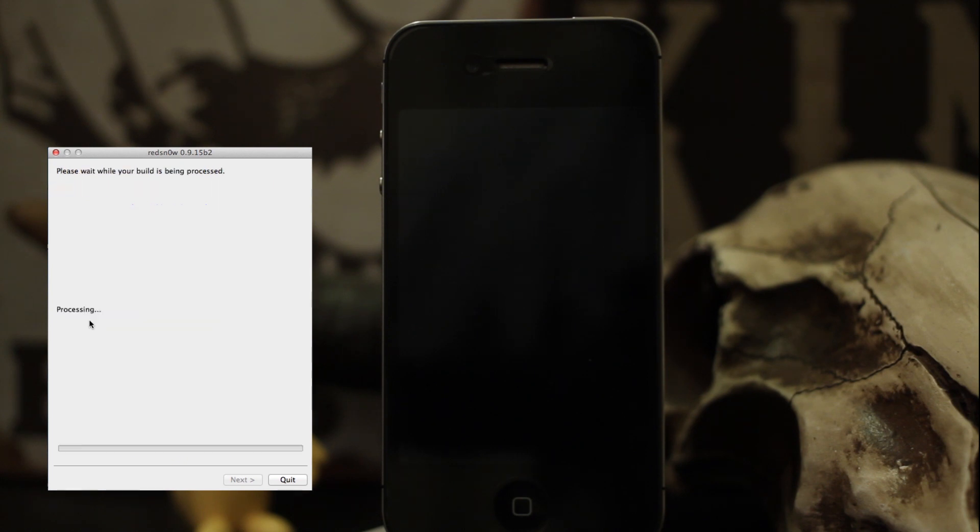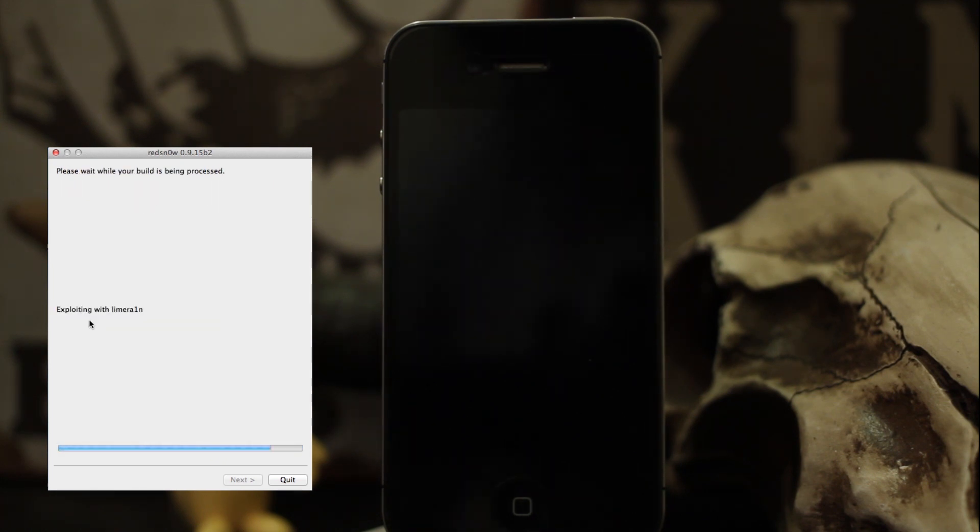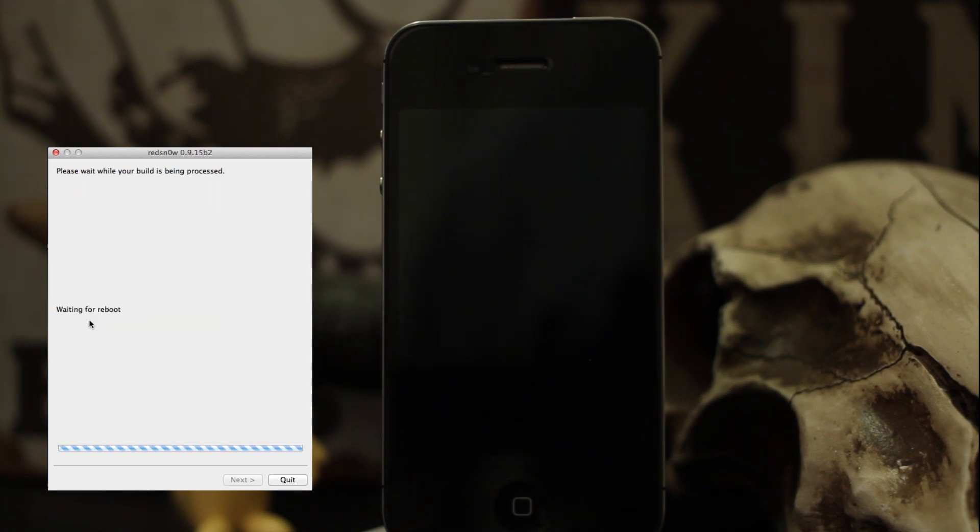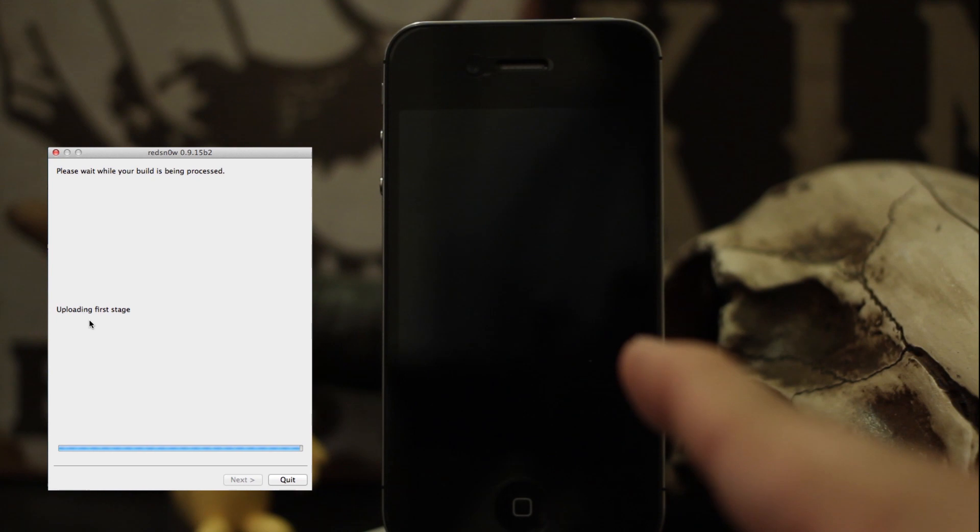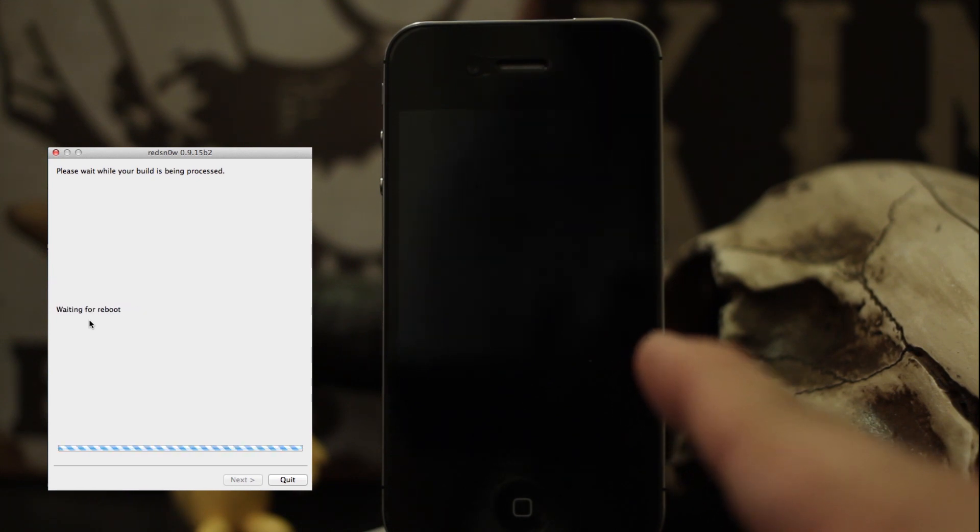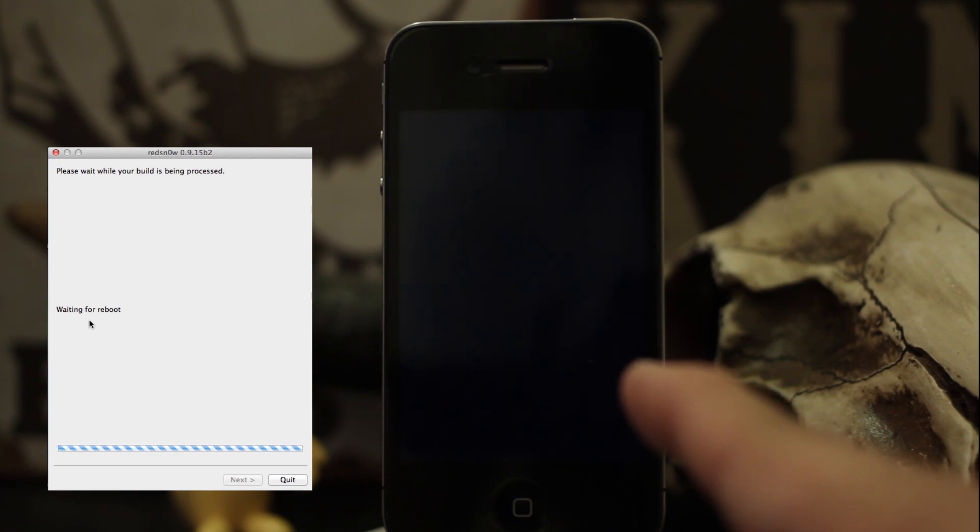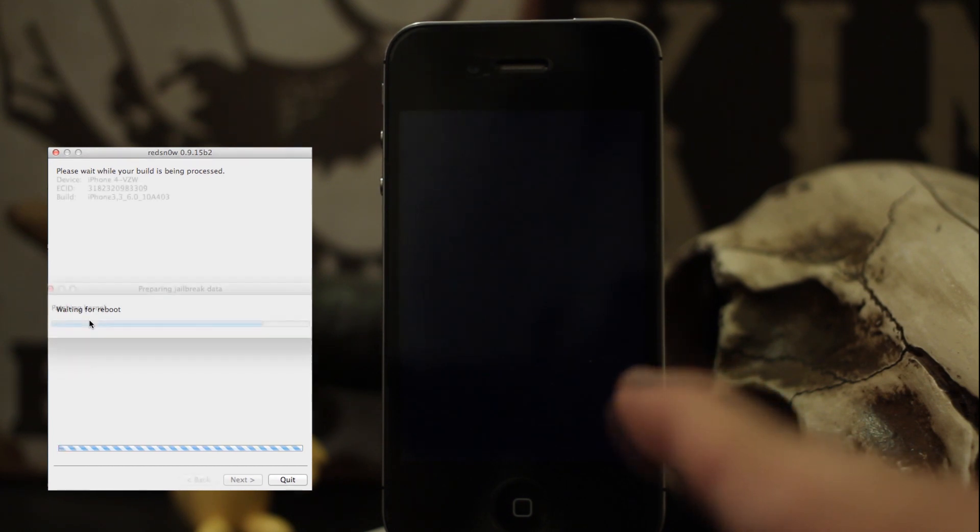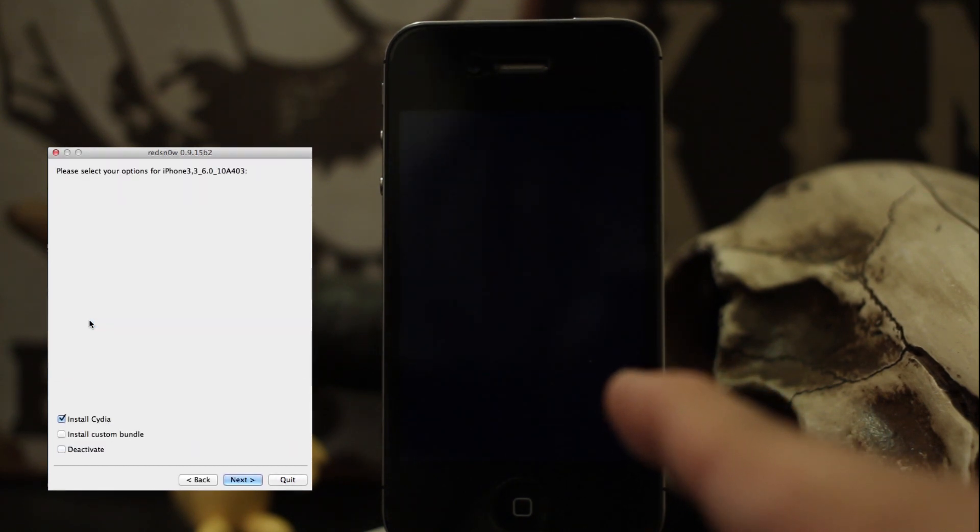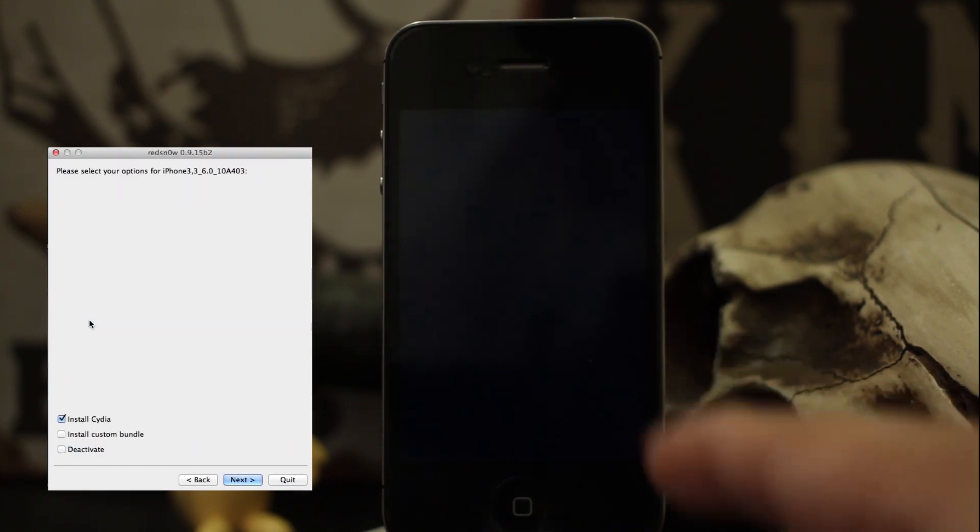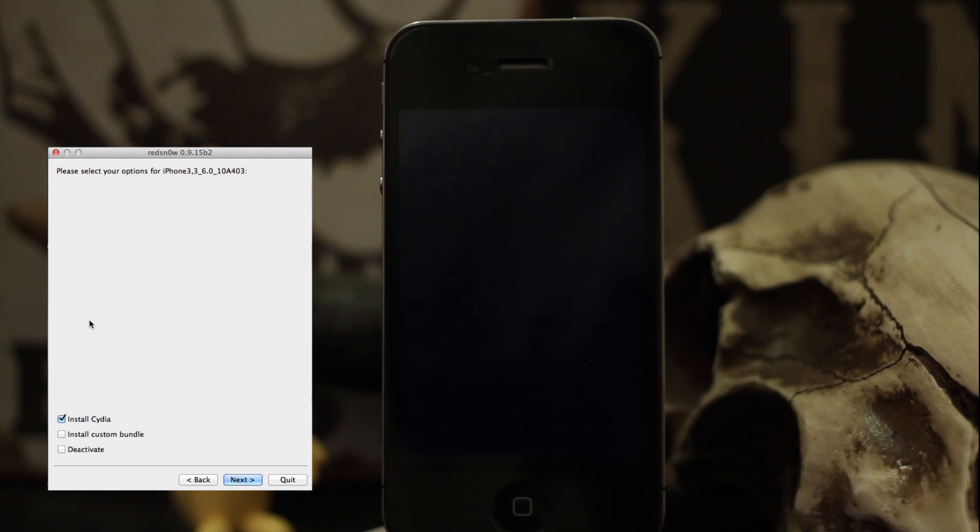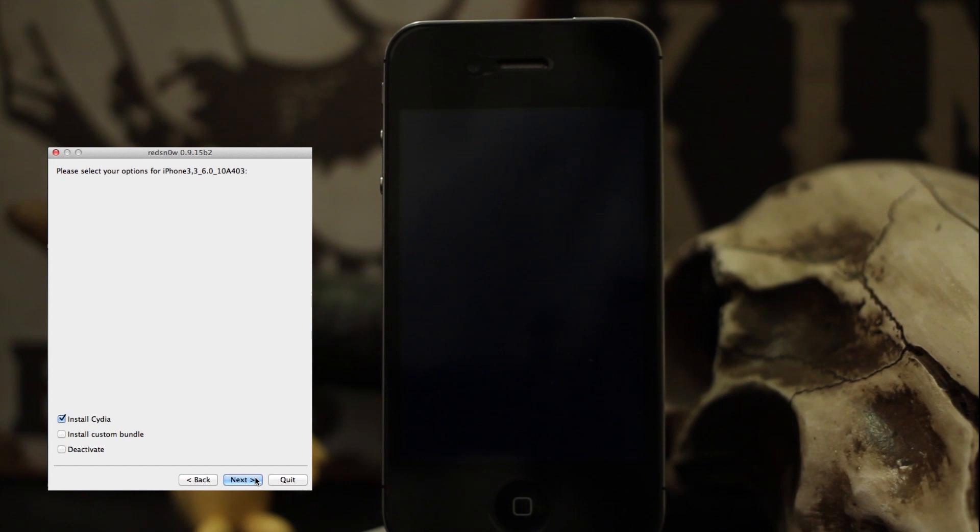This is going to take a little bit, and then it will give us the option to install Cydia. It will automatically be checked in this case, so keep that in mind. If it's unchecked for you, make sure you check it because you probably want Cydia. Then we're going to click next, and this is processing.